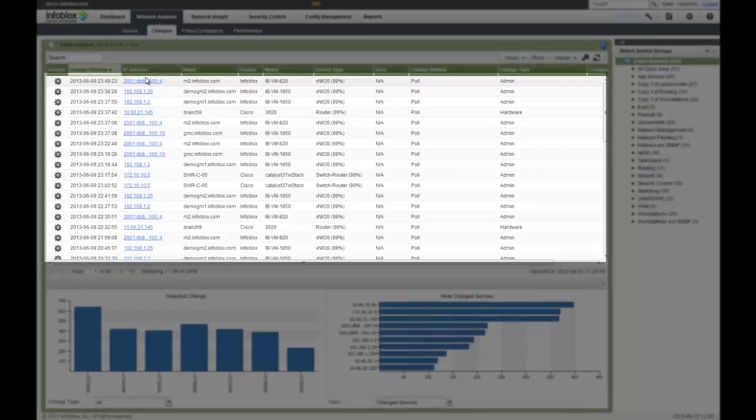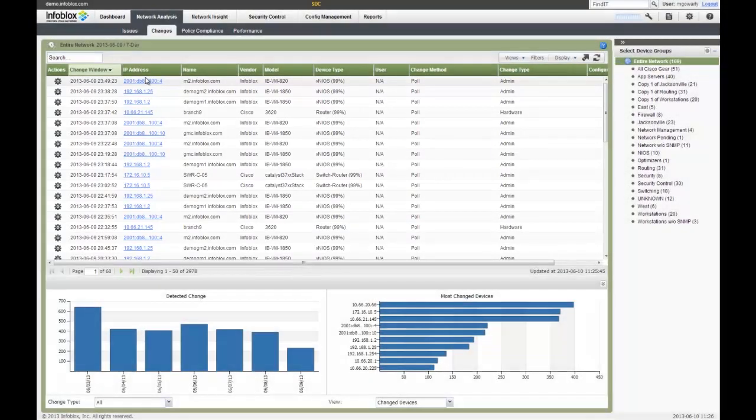We detect the change, we'll go out and grab that configuration. The platform will show you exactly when the change occurred, who made the change, with the ability to drill down into more detail.